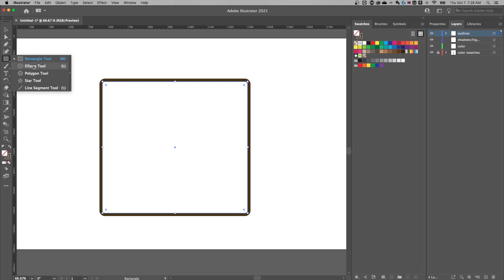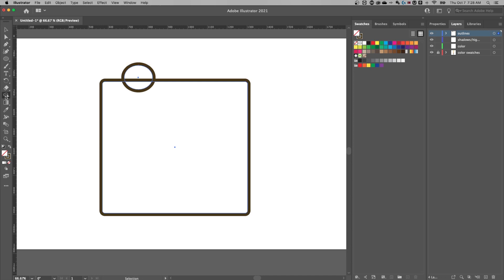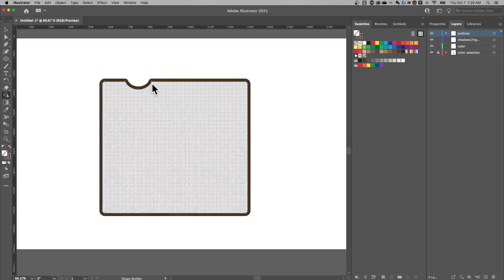I'm going to grab the ellipse tool — shortcut key L — and take a few bites out of this cheese. I'll draw a circle, nothing perfect, then press V for the selection tool and select everything. Shift+M is the shape builder tool. Hold Option or Alt until you get a little minus sign, then click and drag through these two shapes to take a bite out of the cheese slice.